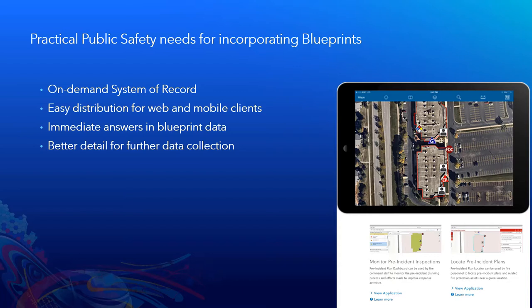By geo-referencing some of this blueprint information, you're also going to be able to provide better detail for more data collection opportunities. So it's frequently the case that fire departments do fire inspections in which they need to be able to mark the locations of knox boxes or sprinkler controls.